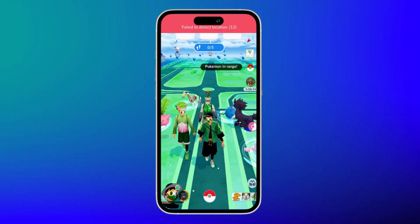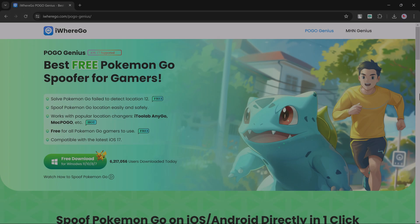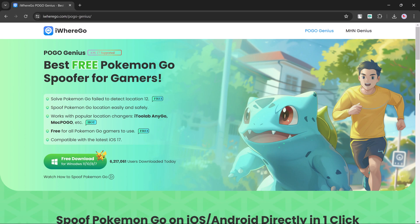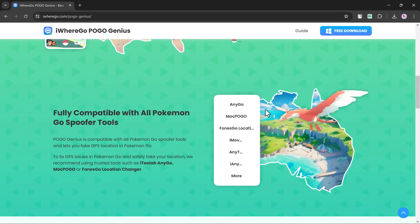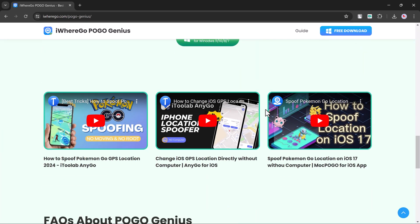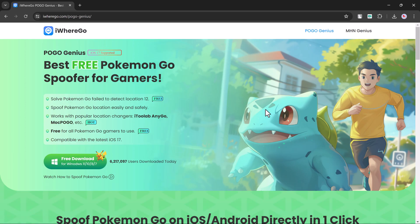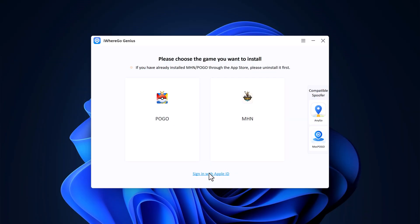For this, first of all install the iWareGo Pogo Genius application on your PC. The download link is available in the video description. Here you can see the best free Pokemon Go spoofer for gamers. After installation, you will see the interface like this.